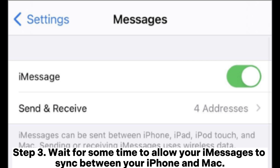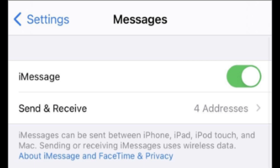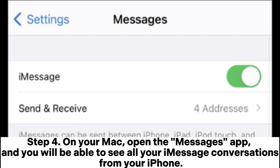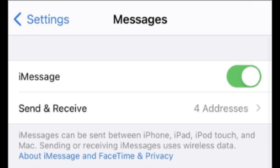Step three: wait for some time to allow your iMessages to sync between your iPhone and Mac. Step four: on your Mac, open the Messages app and you will be able to see all your iMessage conversations from your iPhone.